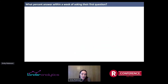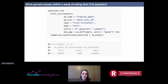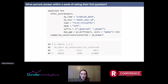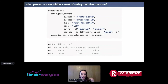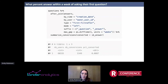What percent answer within a week of asking their first question? FunnelJoin offers a max_gap argument, which can take either a difftime object — in this case, one week — or an integer in seconds. So I say I only want to join if there is a gap of at most one week. If someone answered a question after a month, it would not join in that answer data. We still have the same number of users since we're still doing a left join and first, first after, but many fewer conversions because we're excluding people who answered after a week. In this case, 8.8% of people answered a question within a week of asking their first question.